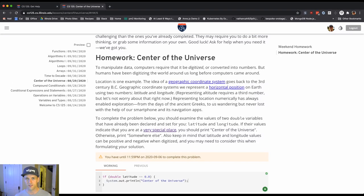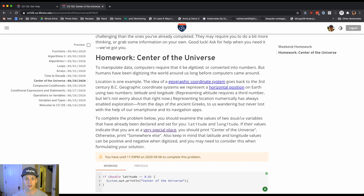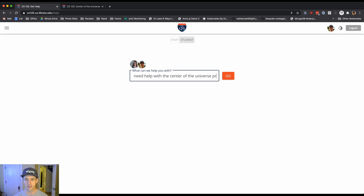You're a little stuck because one thing that's important is to be able to set up your help session so that we can help you effectively. So okay I'm here. I'm stuck. I don't know exactly how to proceed on this question. So I'm gonna grab some help. I'm gonna say I need help with the center of the universe problem. I'll hit go.